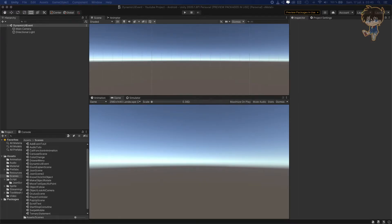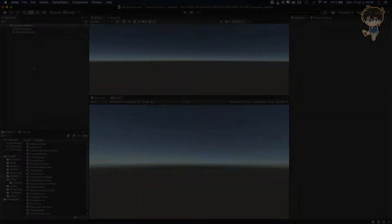Hello guys, this is Kudo and today in this video I will show you how you can add event UI with dynamic function or static function by using Unity event. So let's get into it.